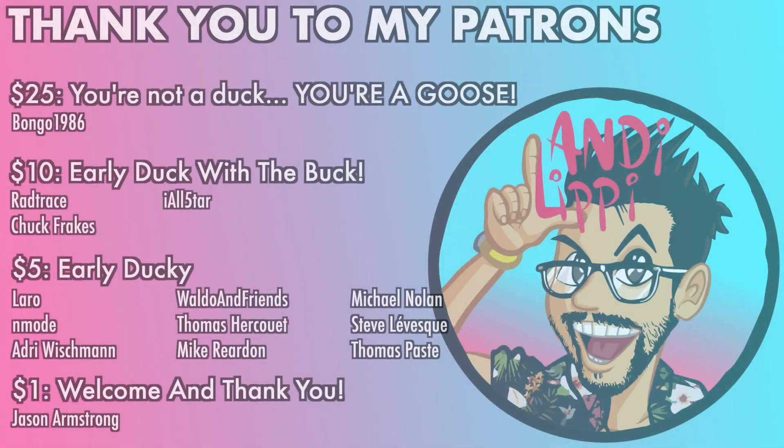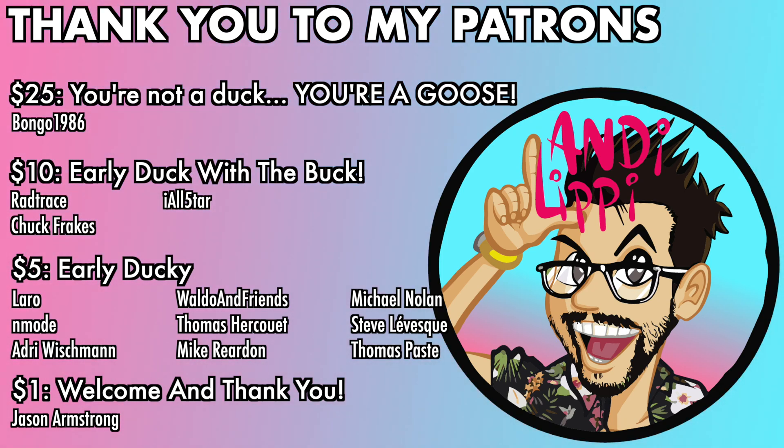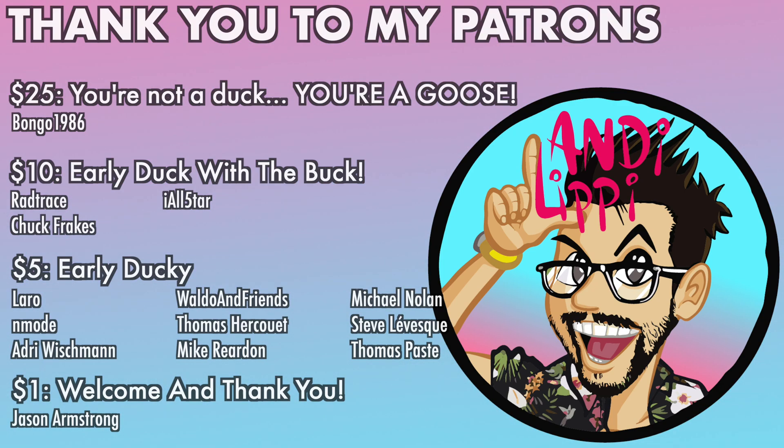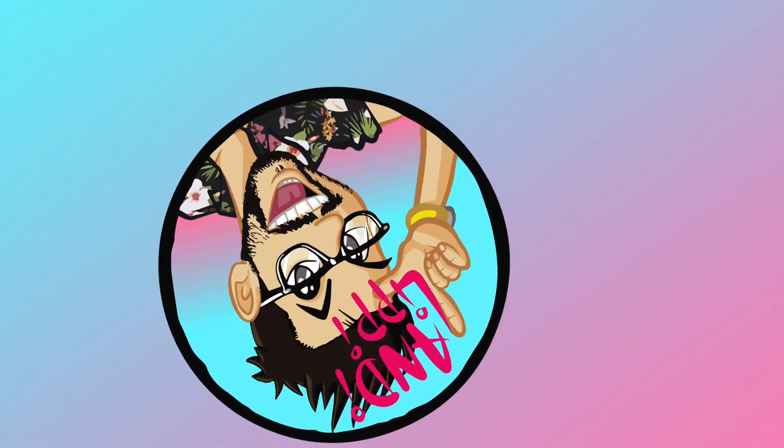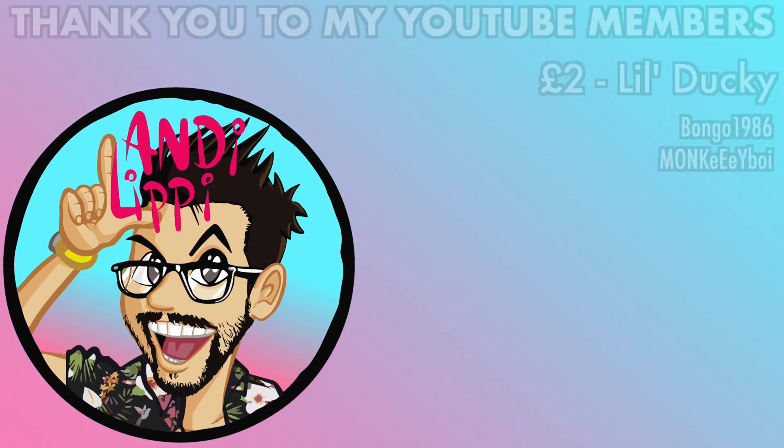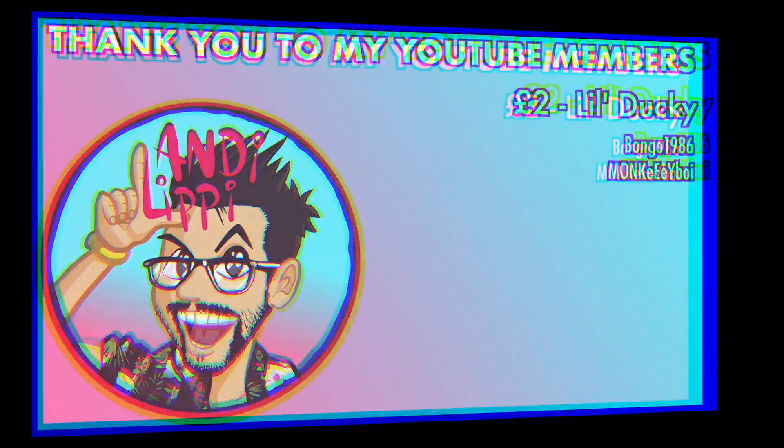I just want to say a huge thanks to all my patrons that help make this content full-time, make it free for you guys. And also a huge thanks to all my YouTube members. You guys are legends. Thank you so much for everything that you do for me and the community. Keep it up, guys.